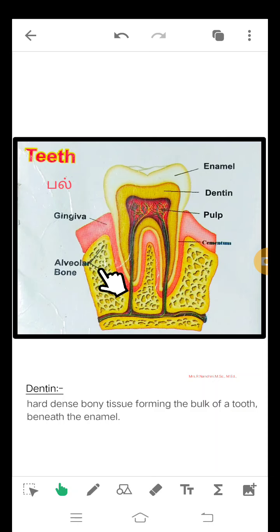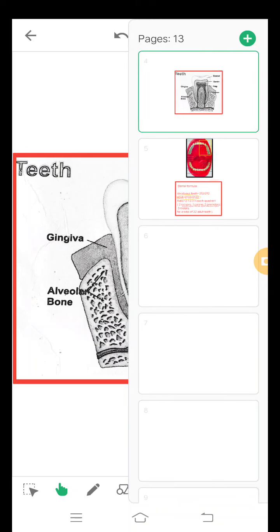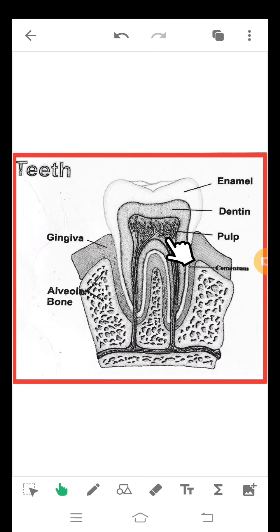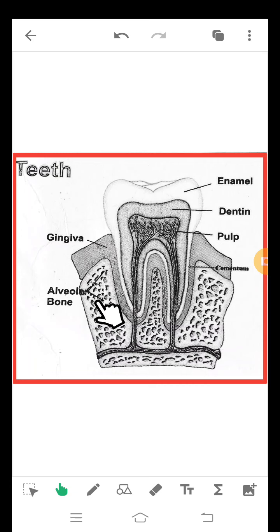This is gingiva or tooth gum region. This is alveolar bone. Now let's see the diagrammatic view of teeth. Recollect all the parts of teeth: enamel, dentine, pulp, cementum, gingiva, alveolar bone.